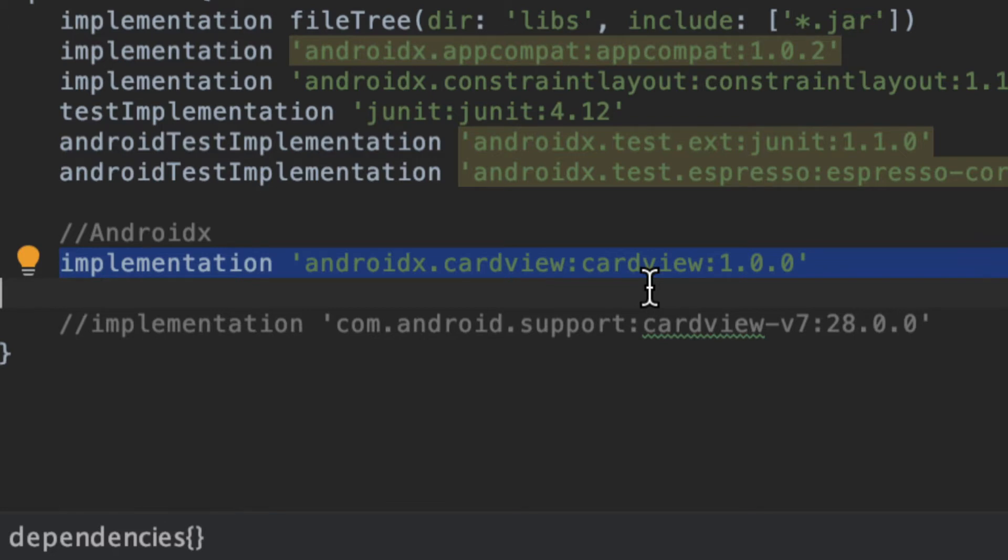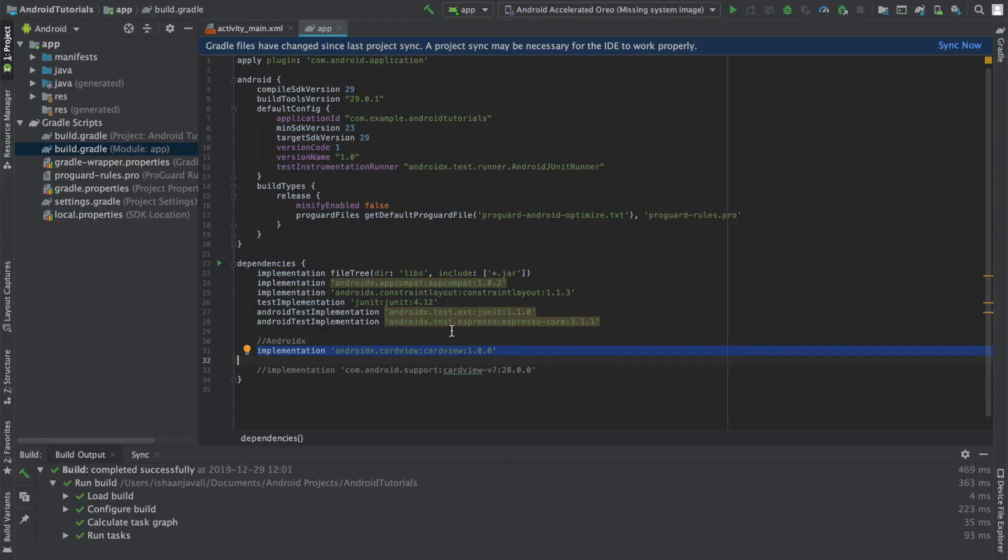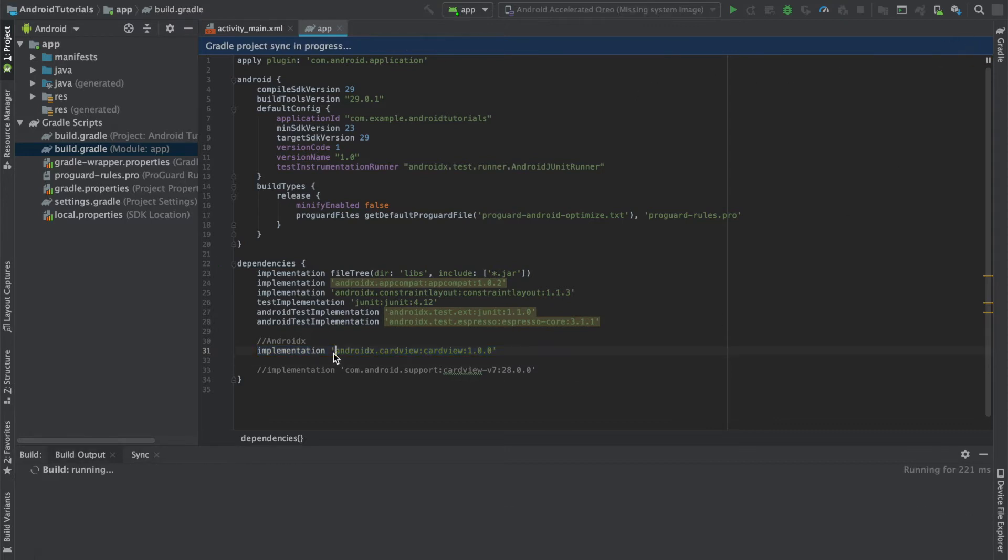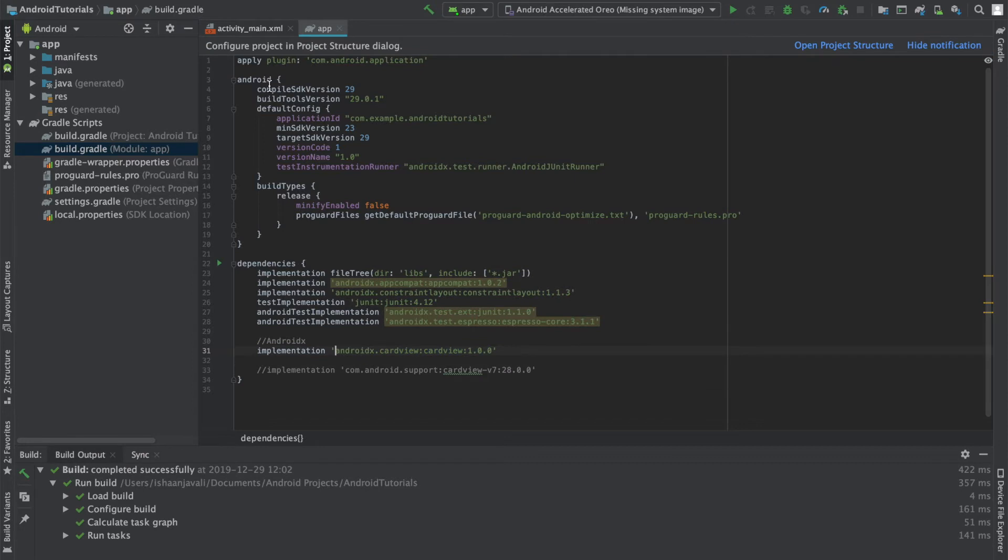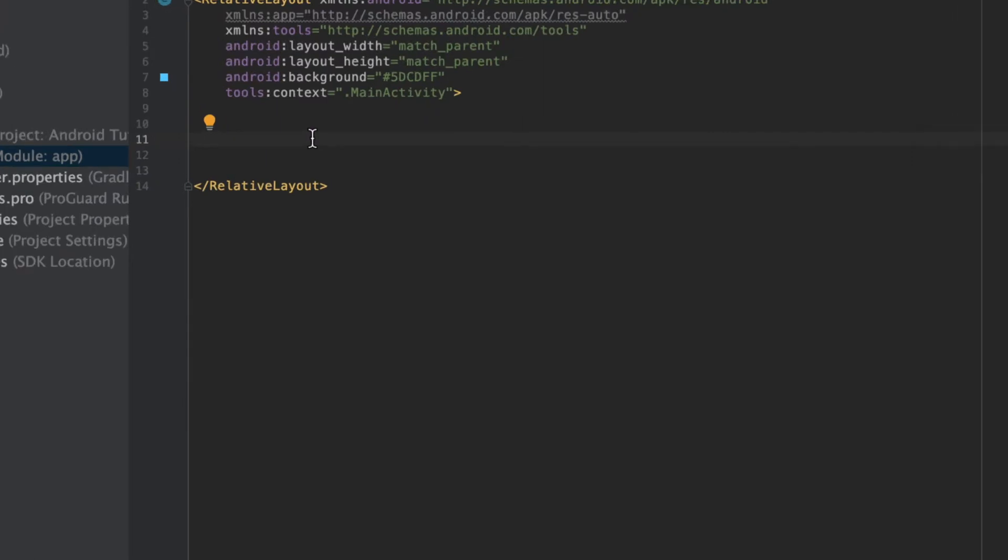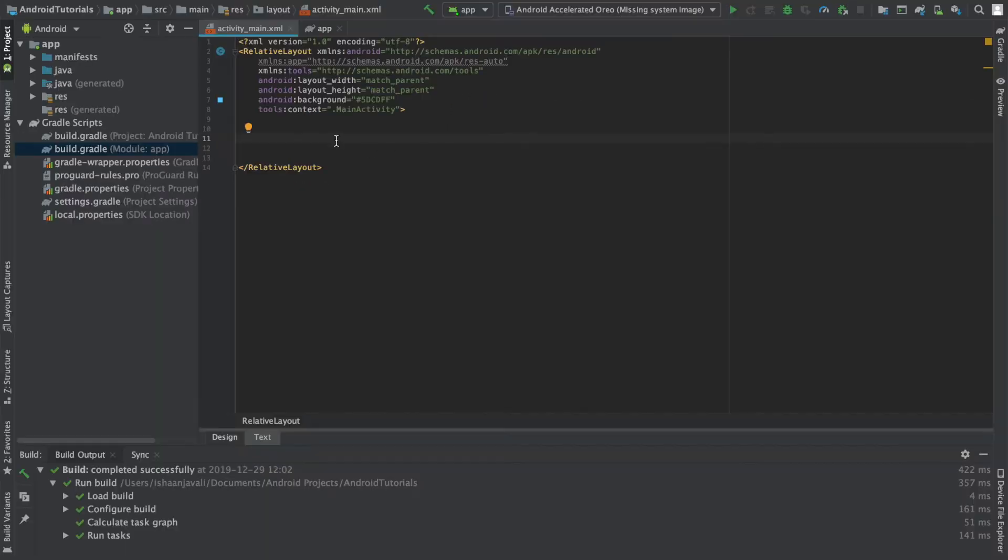But now let's move on. Before we can go to our activity_main.xml, we have to sync our Gradle files now that we've added a new dependency for the card view. Now that it's synced, I can head over to activity_main.xml, and you can see I have a basic relative layout here. To show the difference between the card view and the relative layout, I've just made a background for my relative layout a light blue.